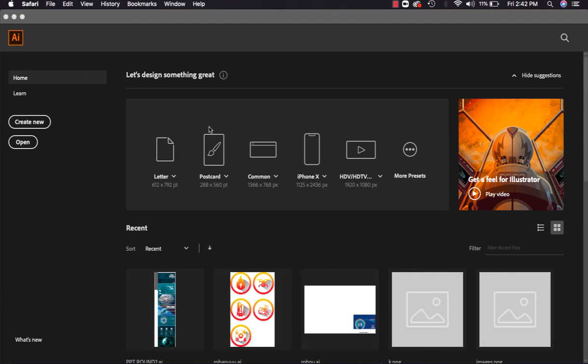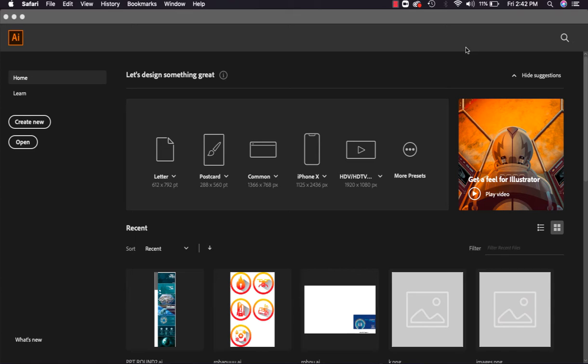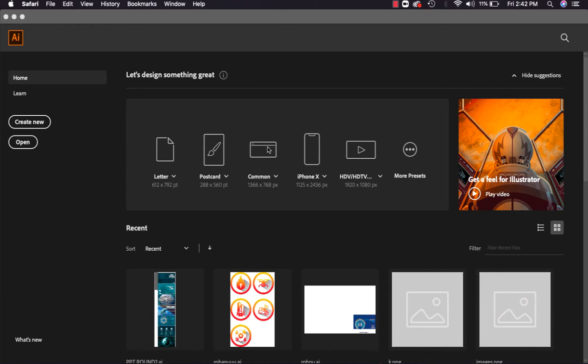For starting our session we will be starting with create new file. As you can see the interface, here are different options like letter, postcard, or common, or iPhone X, HDTV, and here there are more options as well.